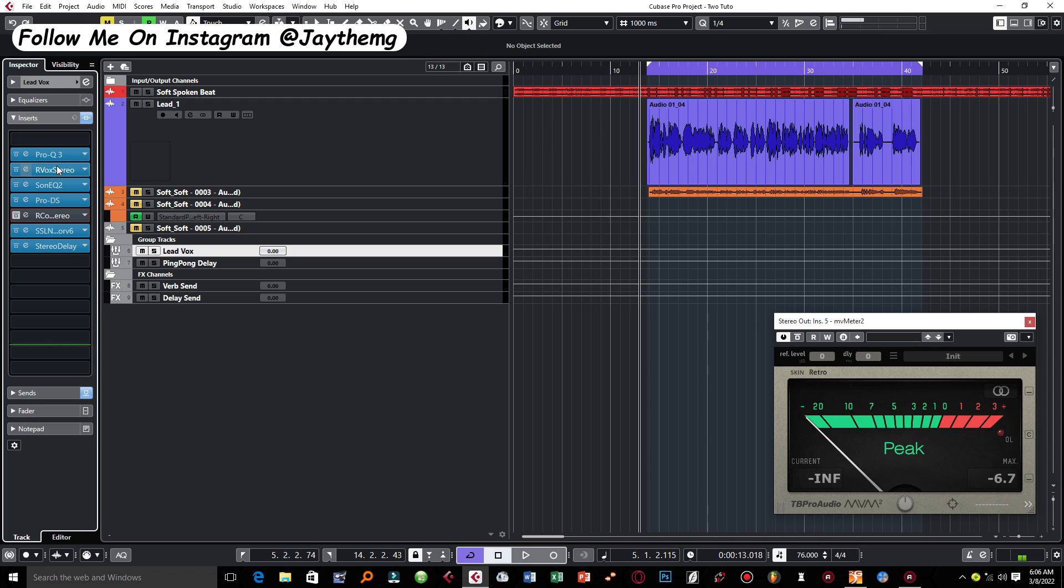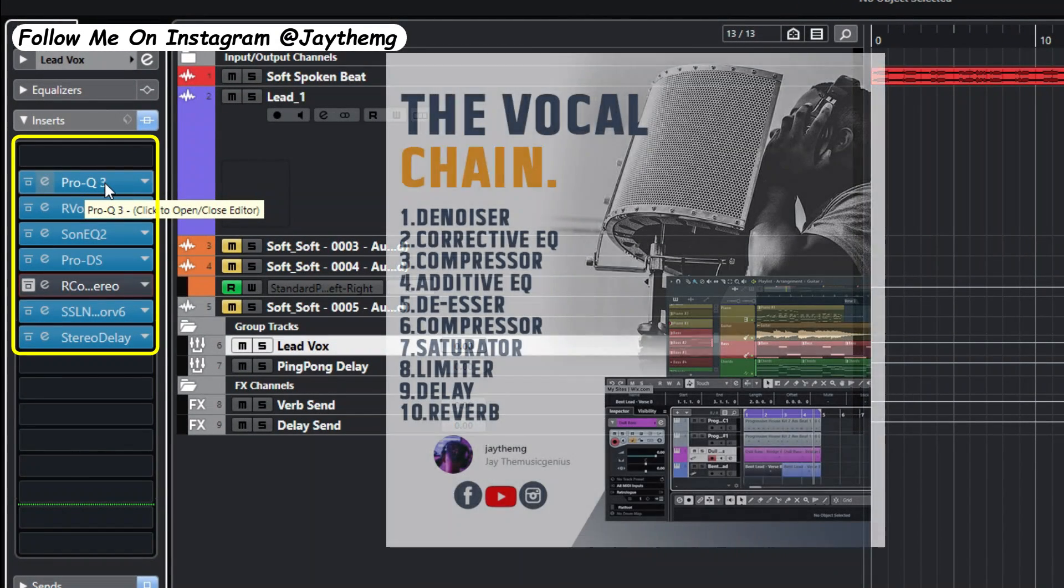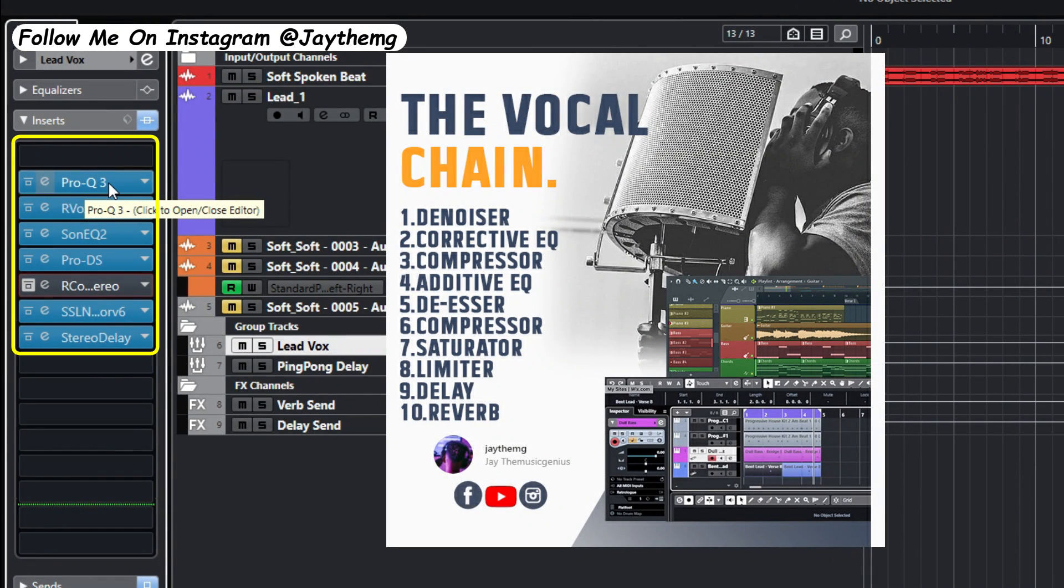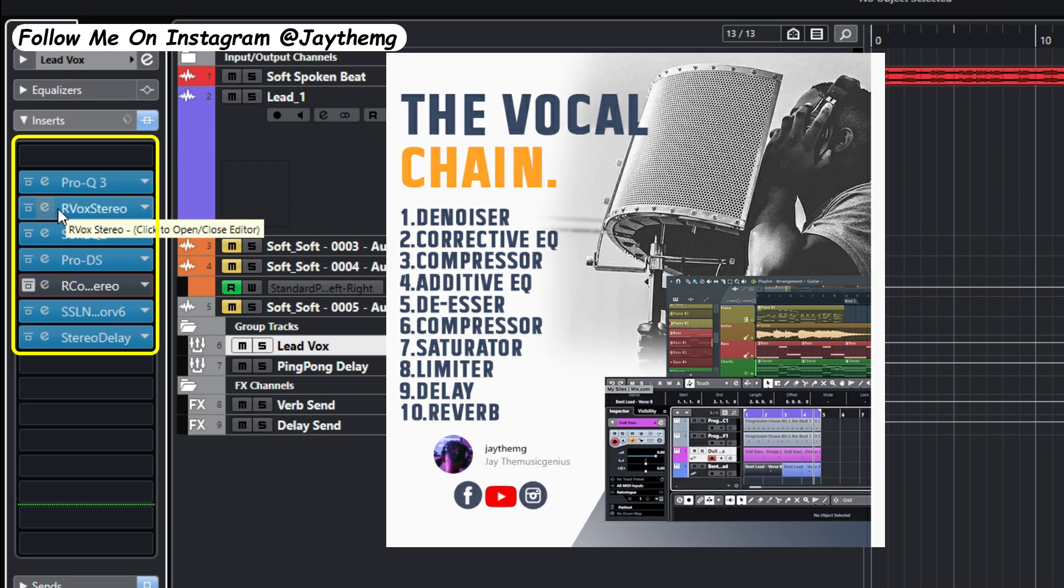The first plugin on my vocal chain is a corrective EQ where I'm just correcting some of those frequencies that we may not need in the mix. After that I've got a compressor which is the first compressor in the vocal chain and one that we're going to talk about in this video.